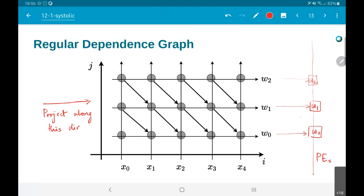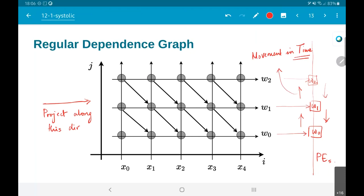The edges essentially correspond to movement in time. Similarly the downward edges also correspond to movement in time. Anything happening along the x-axis gets mapped onto the same processor. That is why w2 for example is sort of moving along the x-axis, but because I have chosen to project along the horizontal direction it means there is no real movement of the weights — they remain on the same processor again and again.